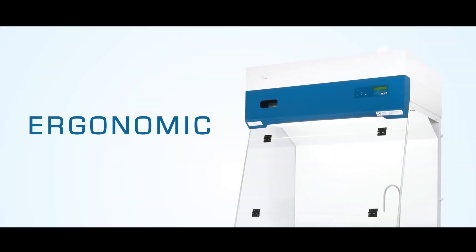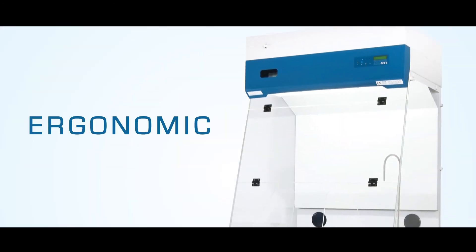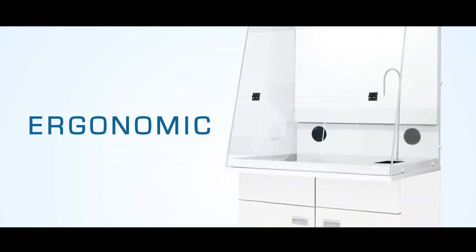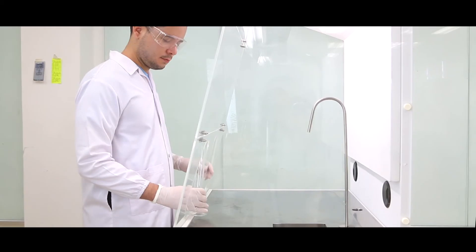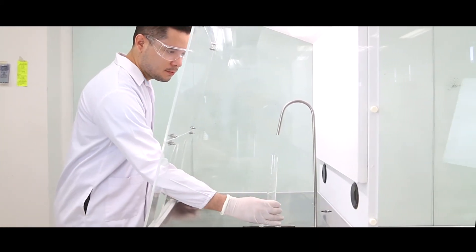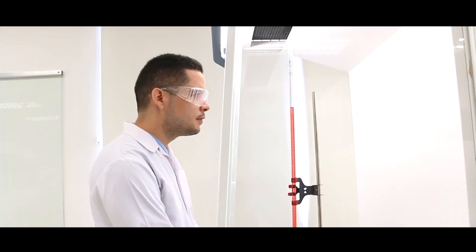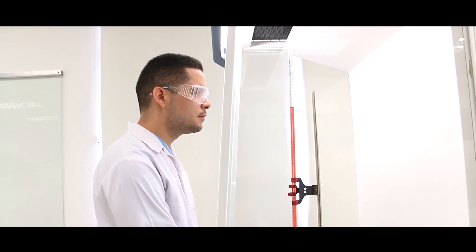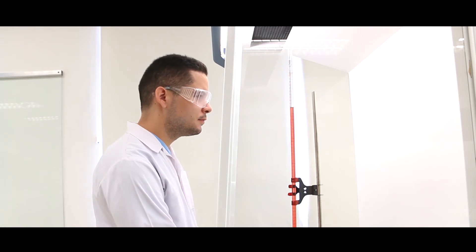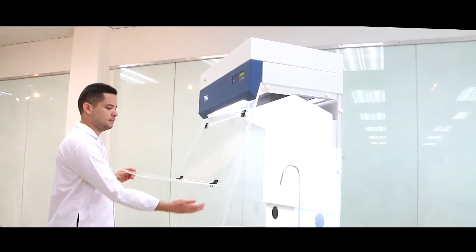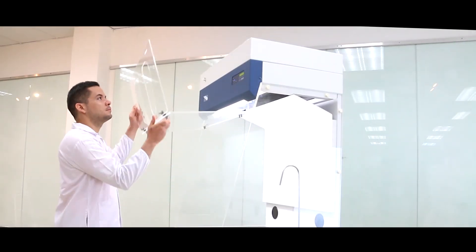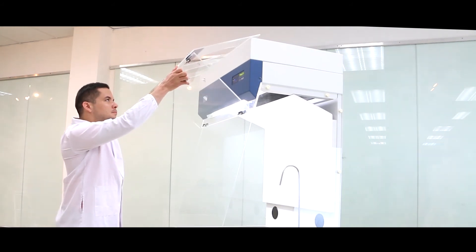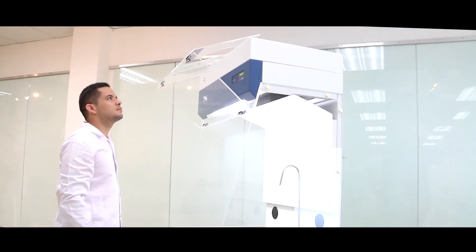The Formax has an ergonomic design with oval-shaped apertures for easy access and a 13-degree angled front sash for better visibility. It also has a double-hinged mechanism that allows higher sash opening for easy cleaning or sample loading.